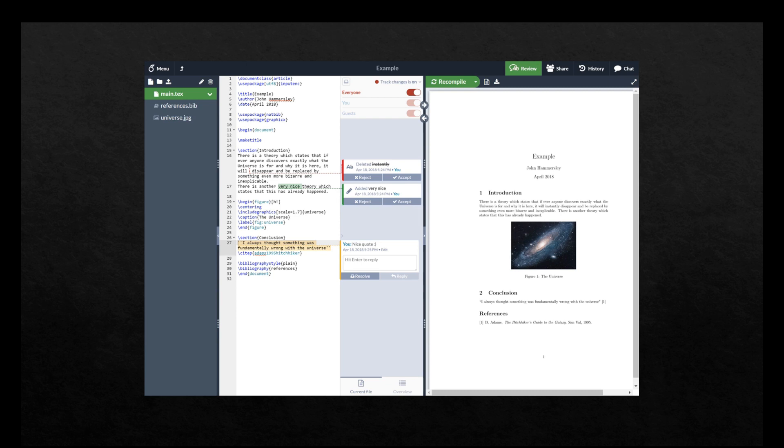Let's go to Overleaf to show you guys an example of how we can set up our bibliography in Overleaf which makes our life much easier.